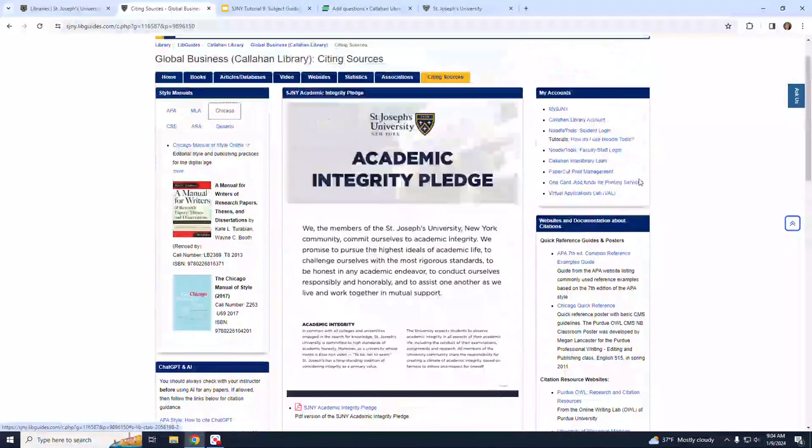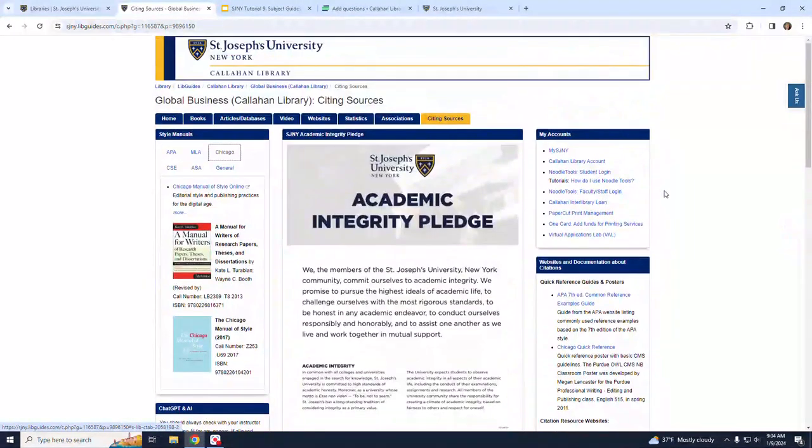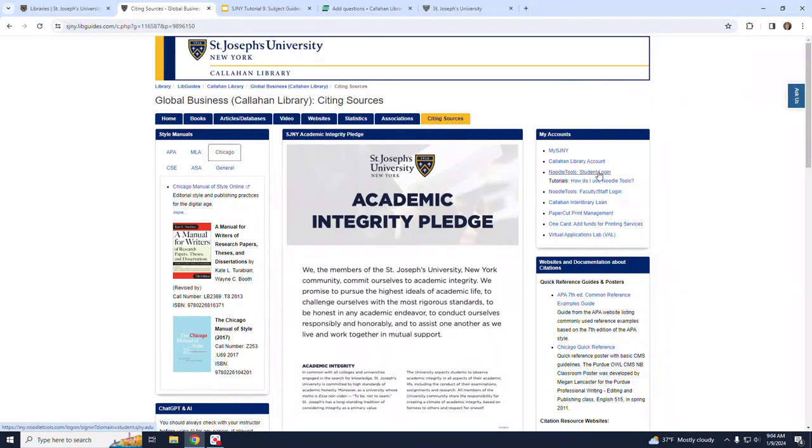On the right-hand side of the screen, you will see links to the citation management tool called Noodle Tools. We encourage you to use this tool to help you properly cite your sources and to keep your research organized.